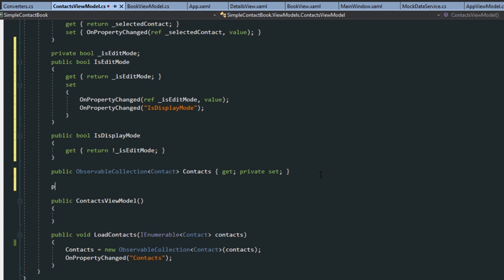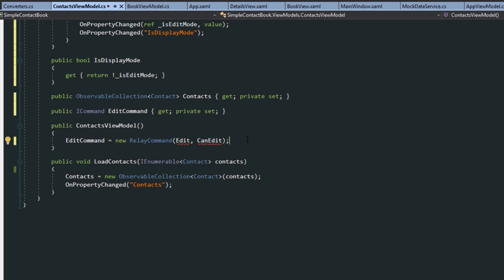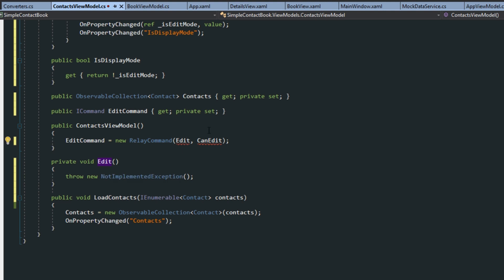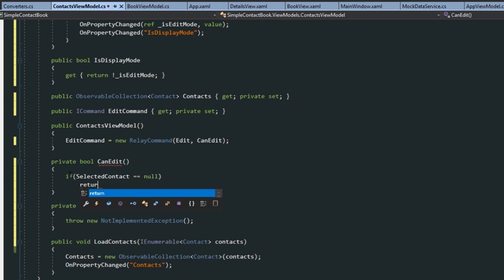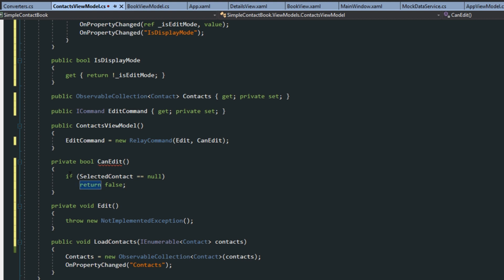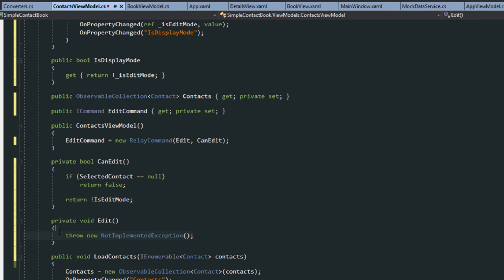Next we want to scroll down and create an ICommand — I'm going to call this the edit command, get private set. Down here we want to implement that with a relay command. It will have an edit method we'll call, and its can execute will be determined by a boolean method — can edit. Control period to add the edit method, and control period to add the can edit bool method. We'll check if there is a selected contact: if it equals null we return false, otherwise we return the opposite of is edit mode. For our edit method, we simply change is edit mode to true.